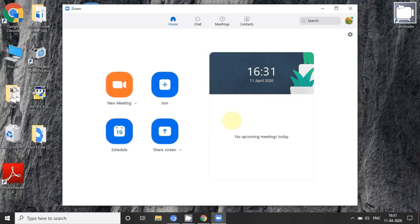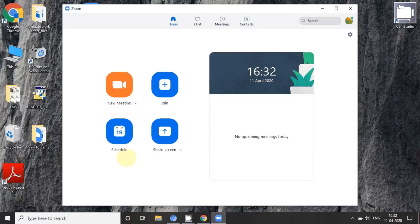After signing in, this is the interface that comes on your screen. There are four different choices: one is to join a meeting, one is to share the screen, one is to schedule — which lets you fix a particular schedule for your meeting, conference, or lecture so you can inform others in advance — and the last is 'New Meeting'.